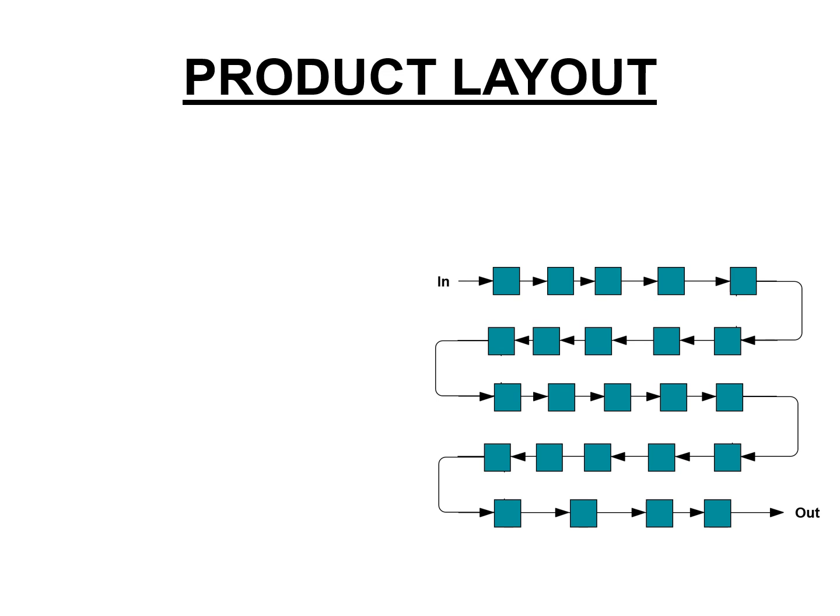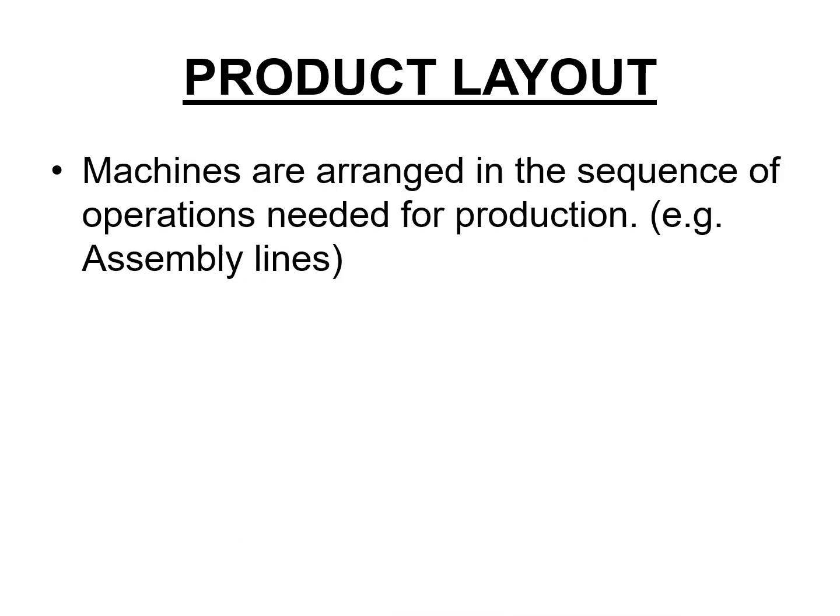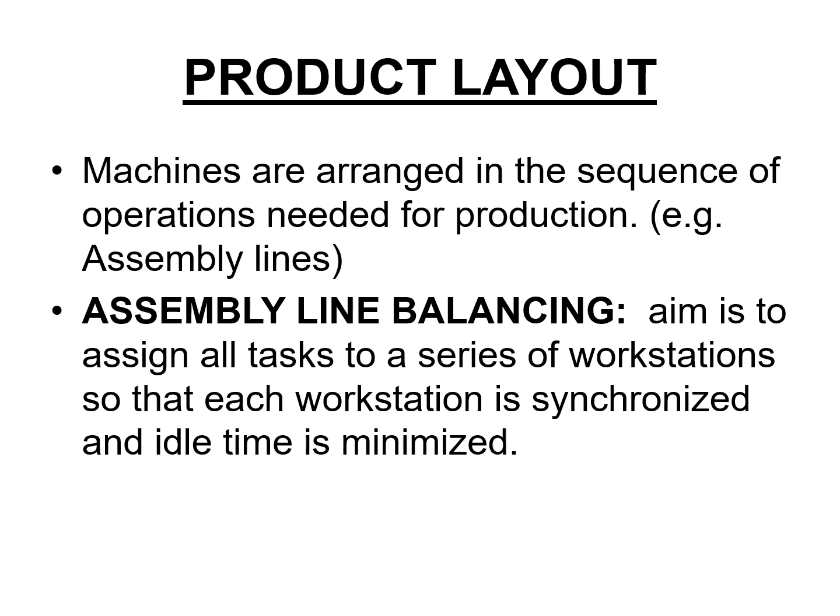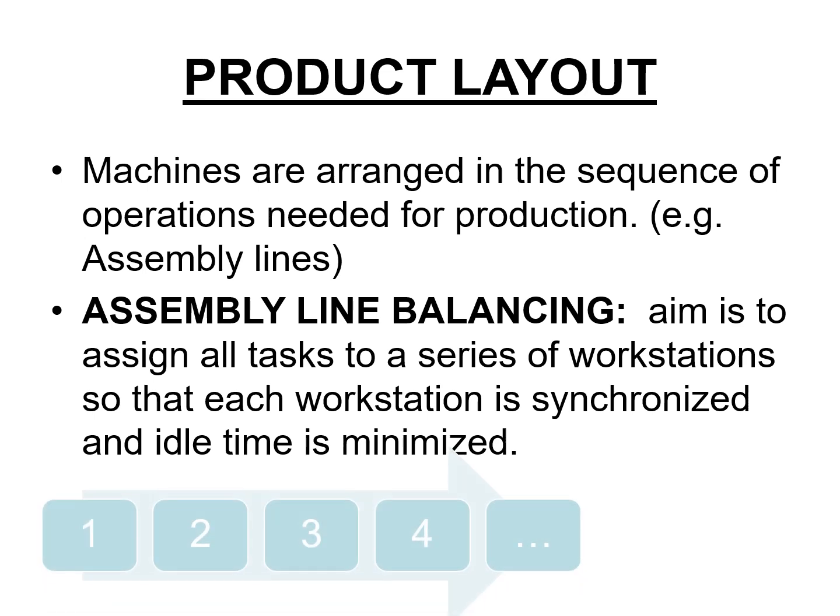If you recall, product layout is basically sequential arrangement of resources where things move in one direction. And the main job in product layout is balancing the assembly line so that you have a sequence of stations and they all have about equal amount of work.